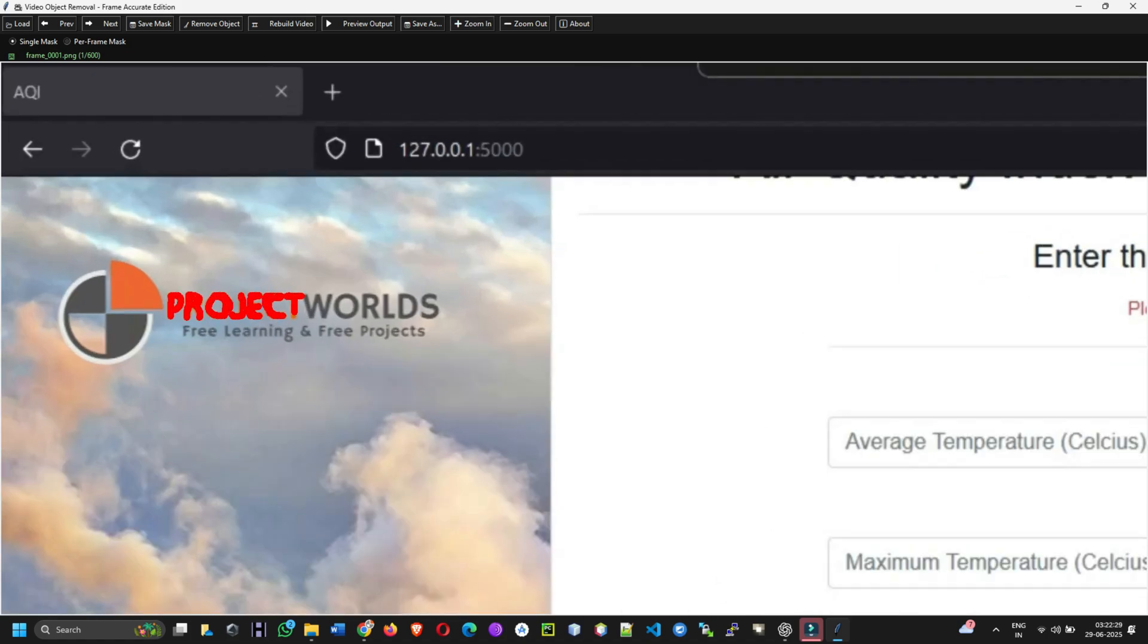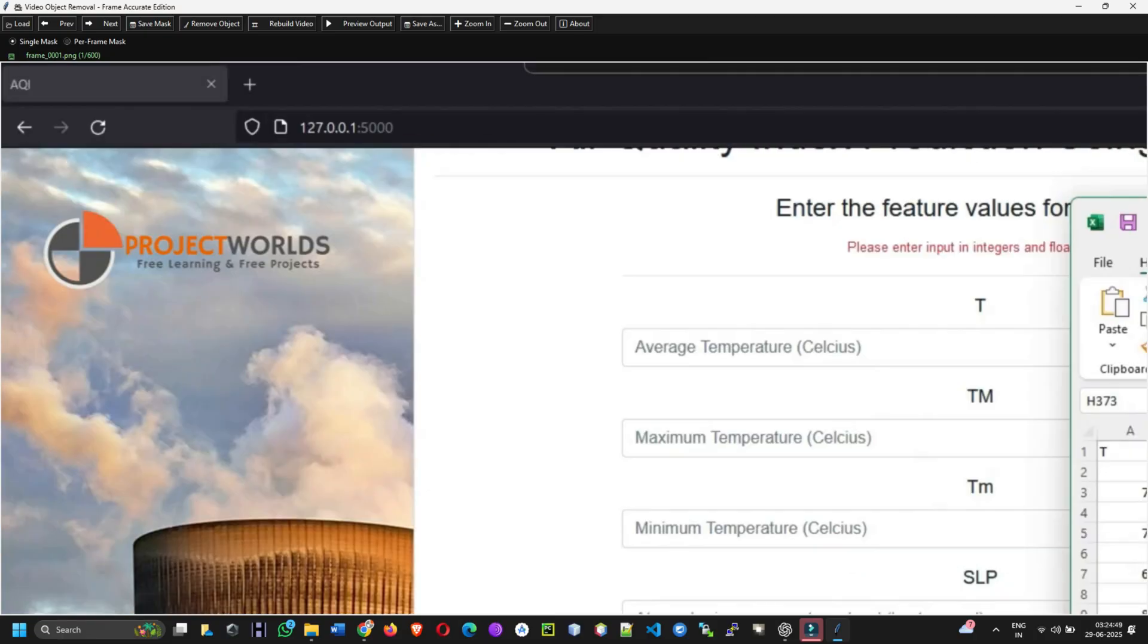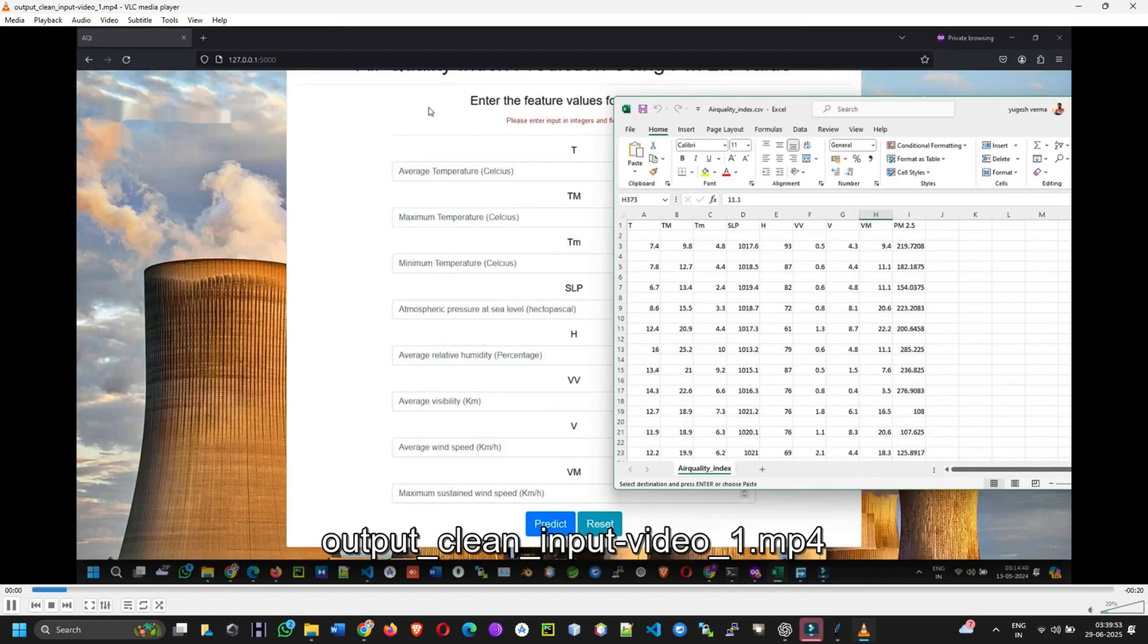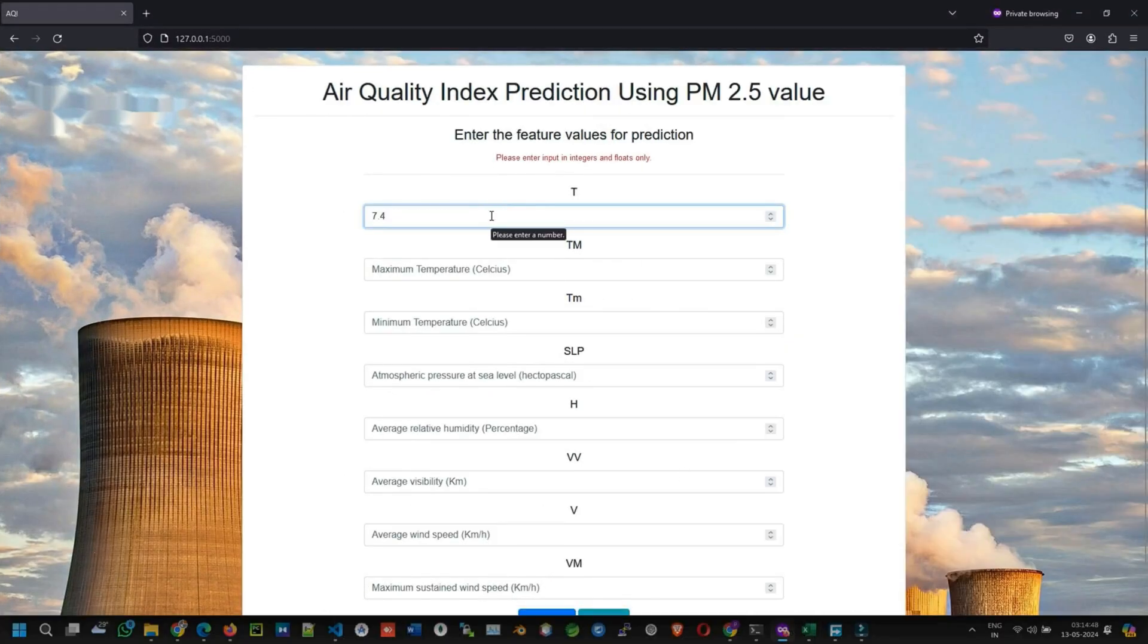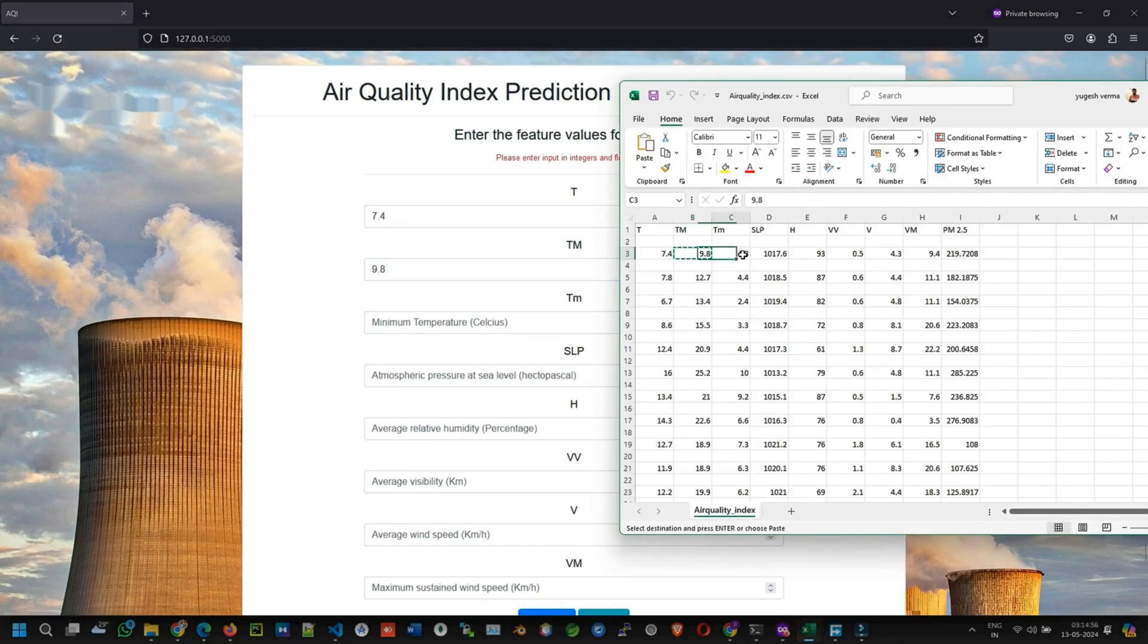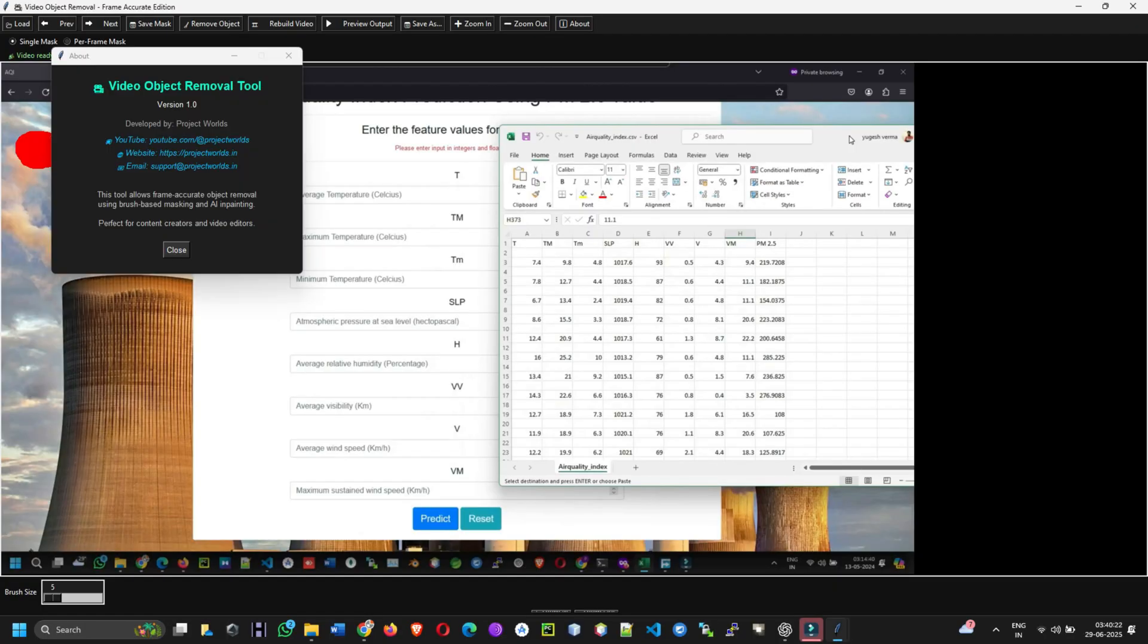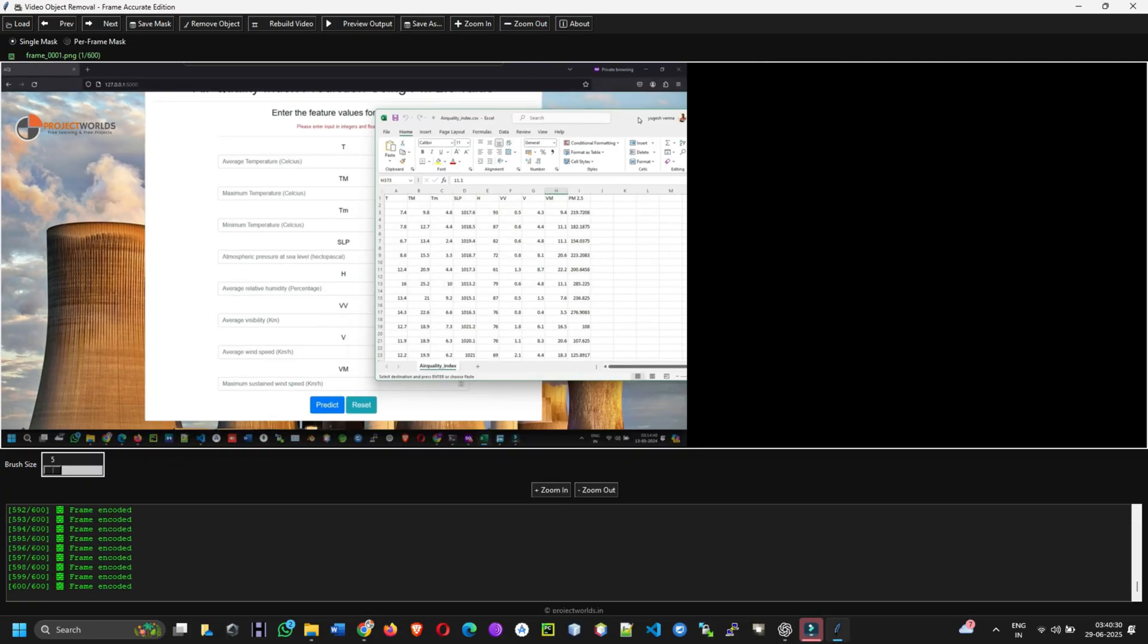Tired of watermarks ruining your videos or want to remove unwanted objects without paying a single rupee? Introducing the ultimate free and open source video object remover. No login, no API, no hidden fees. Just download and run it directly on your own computer, forever free with no limits. It's blazing fast.